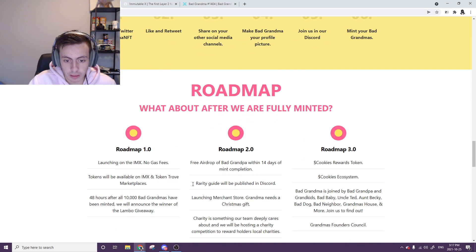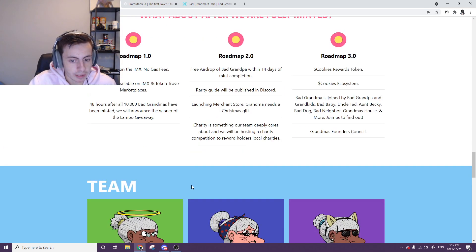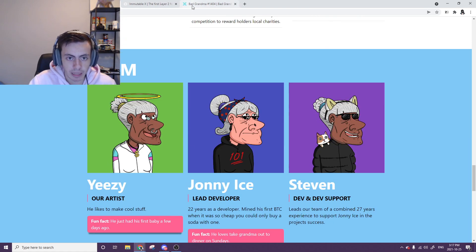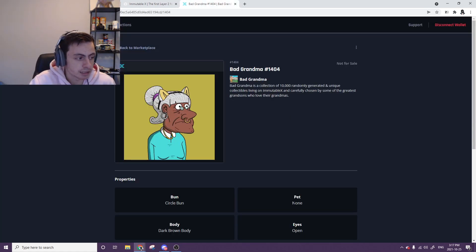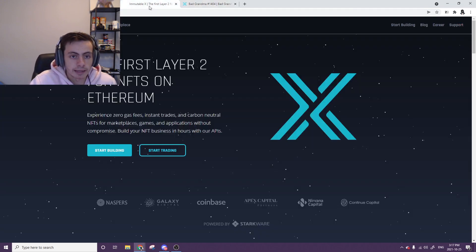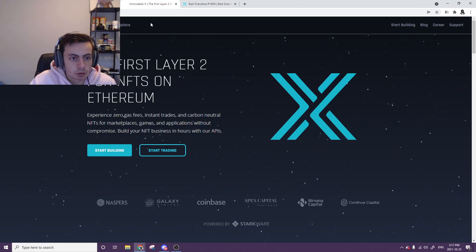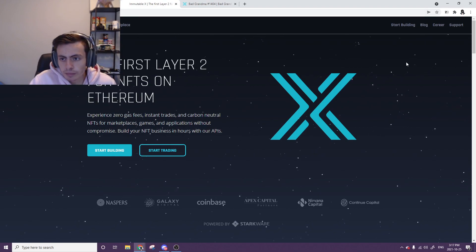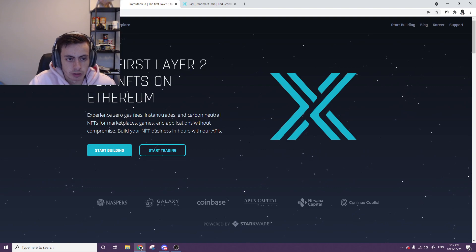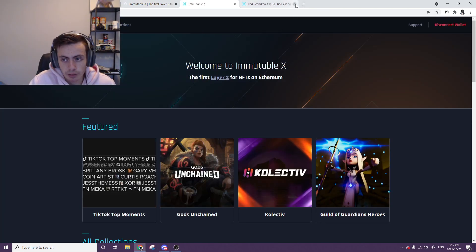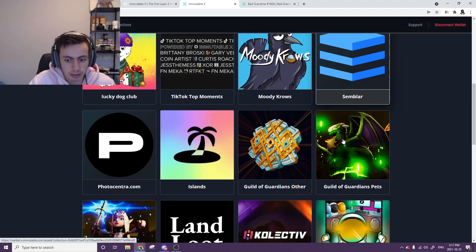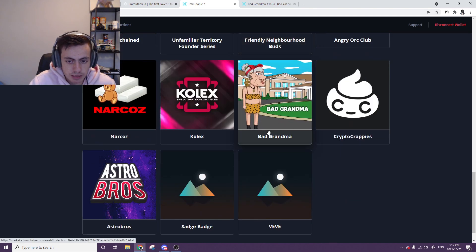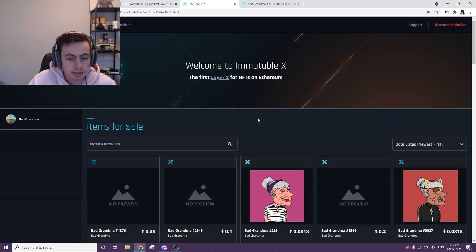The main thing is it's on Immutable X. So Immutable X is on a different platform rather than OpenSea, and it's a layer 2 version of Ethereum if you don't know. Come over here, I'll leave links in the description. mutablex.com - what that basically is, you go over here, you can link your wallet. Marketplace, we'll head over here, you can connect your wallet like that.